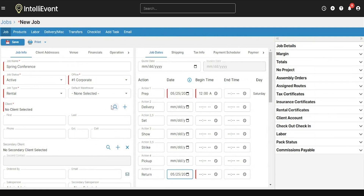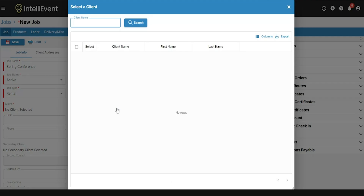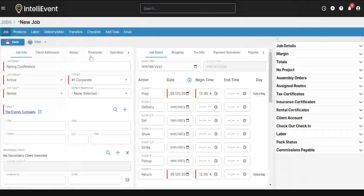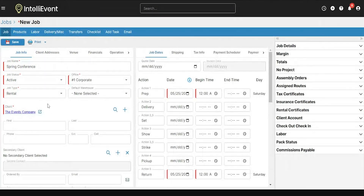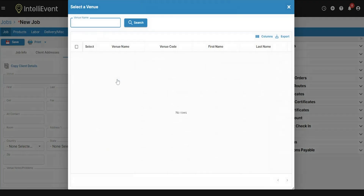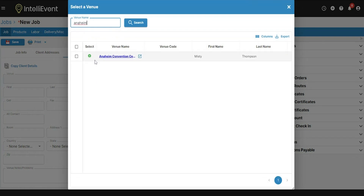Next, I'm going to add my client using the magnifying glass here for the client field, and select the client I want using the green plus sign. The client is now added. Next, I'm going to add the venue — this isn't a required step, but I'll go ahead and add it for this video. Similar to the client, we'll use the green plus sign to add this venue to the job.